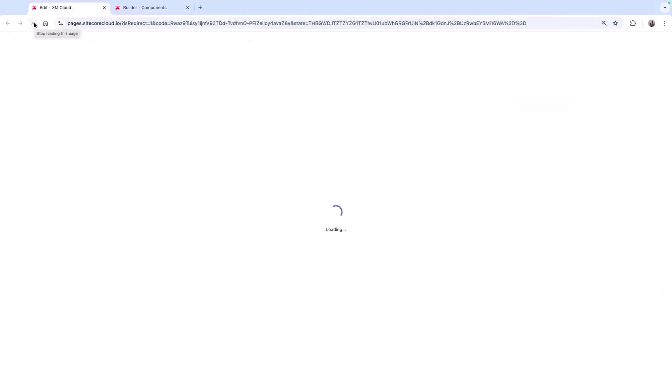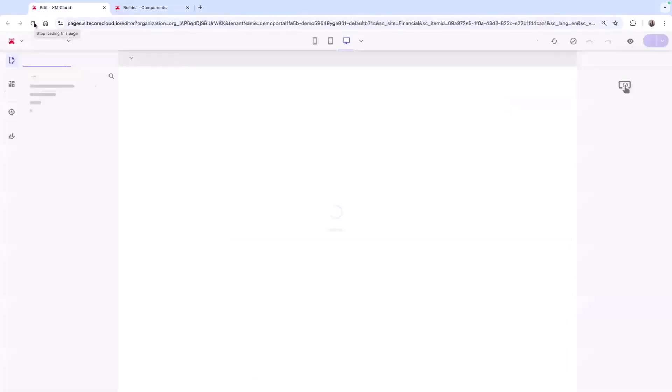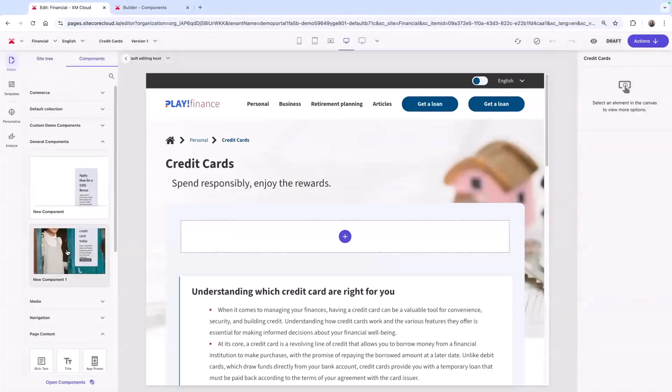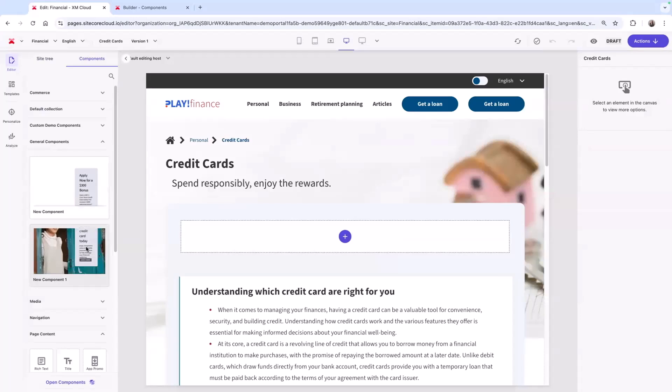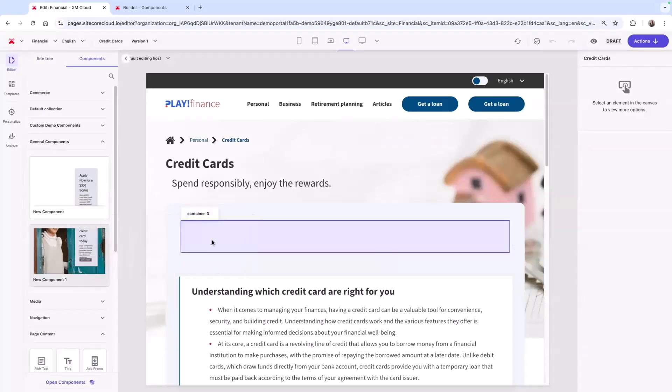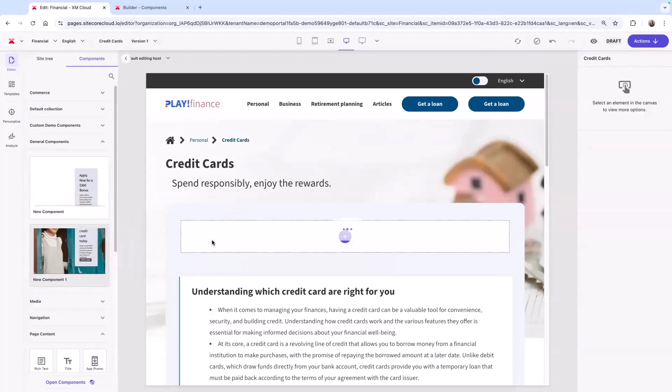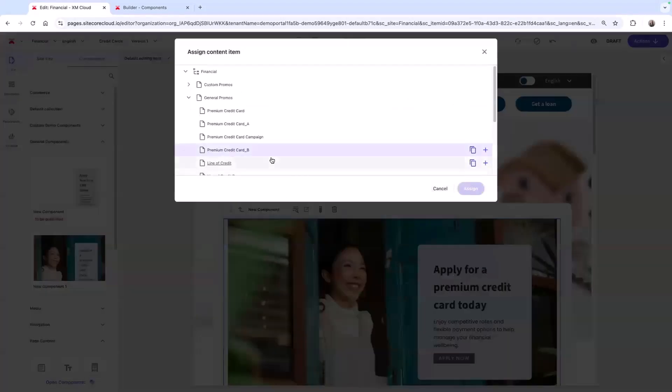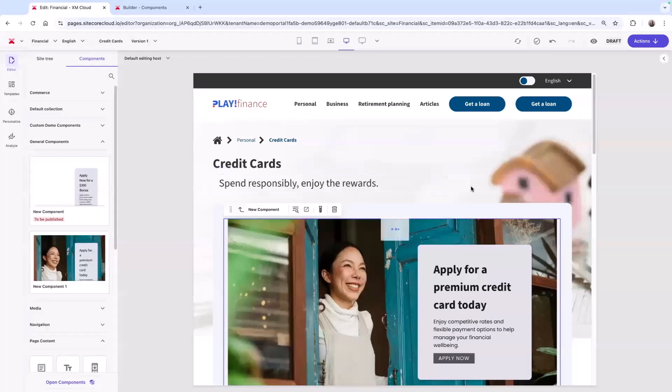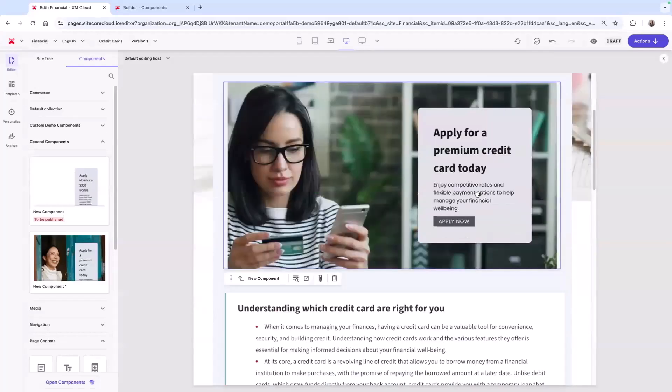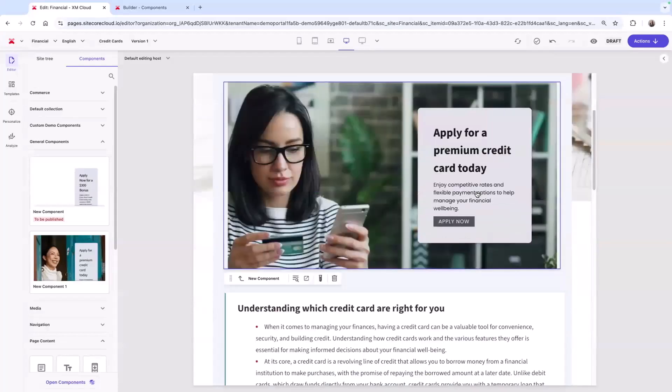As I refresh the page, you can see the component I just created is available in my component library to drag and drop on my page. Together, we built a static component, but you can also build dynamic components allowing you to reuse content. Component Builder gives content authors more autonomy for a faster time to market.